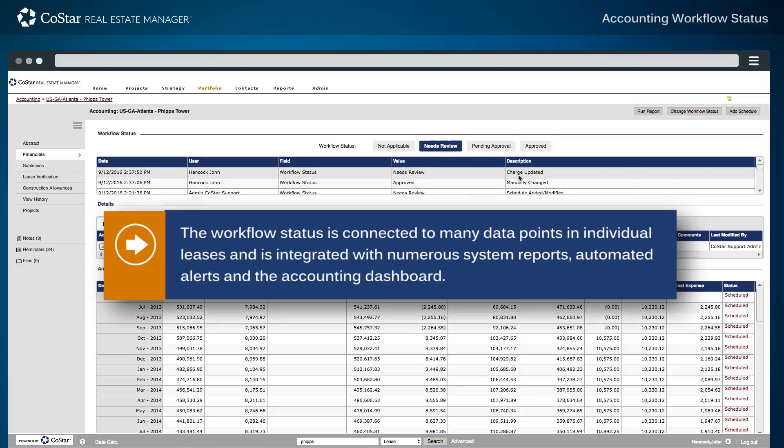The workflow status is connected to many data points in individual leases and is integrated with numerous system reports, automated alerts, and the accounting dashboard.